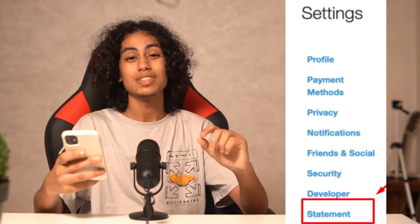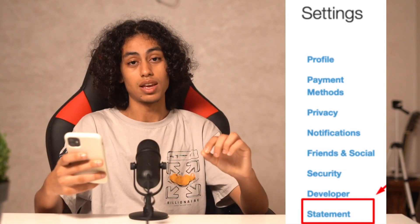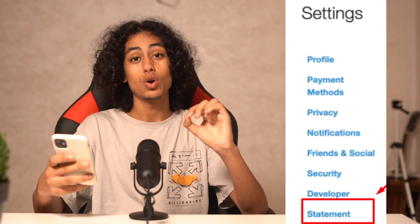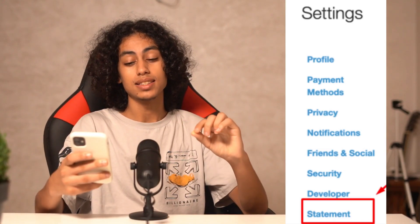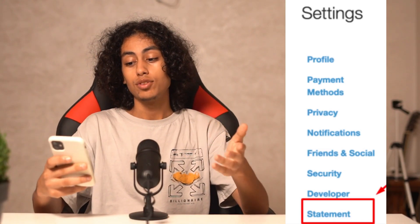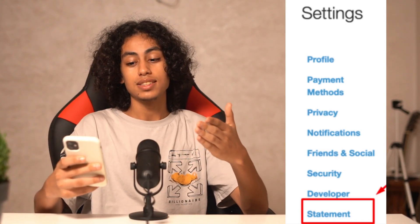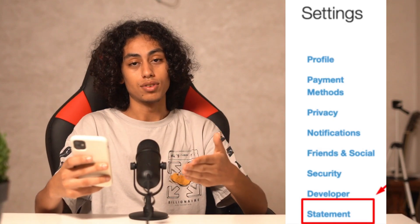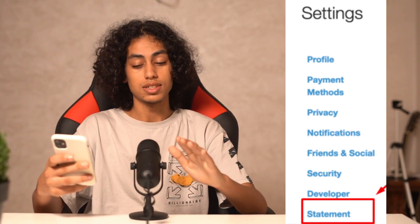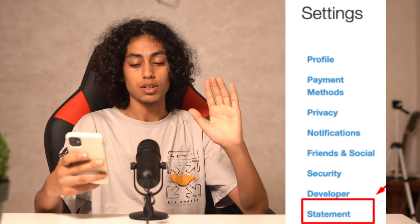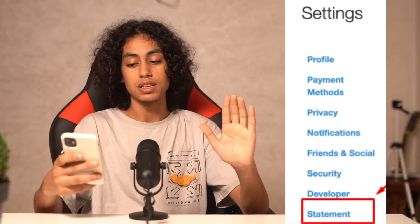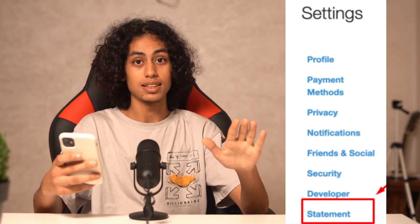Now what you need to do is go to Settings. Go to Settings and you're going to find Statements there. As you can see, you have Statements here in Settings.